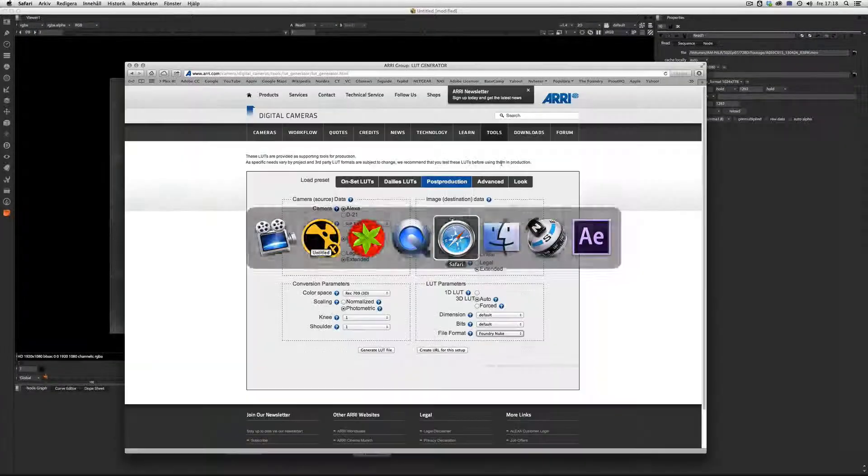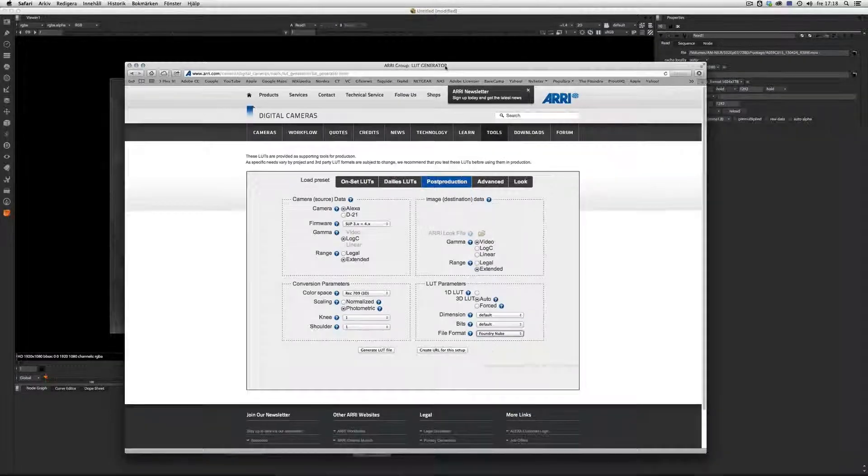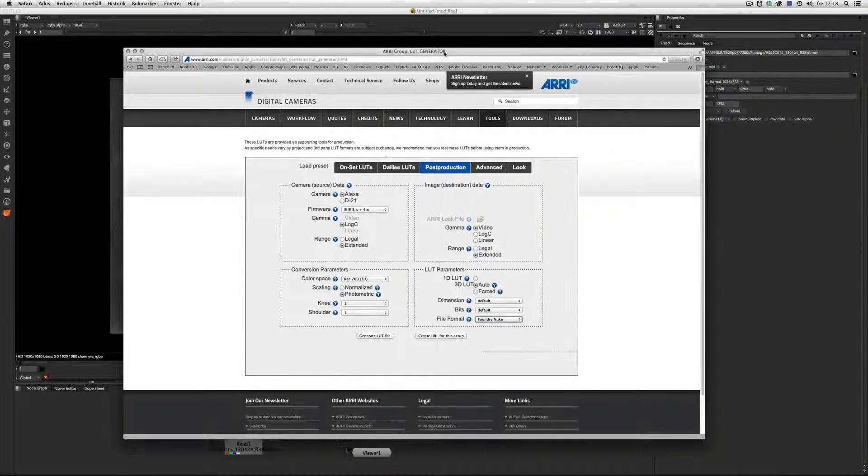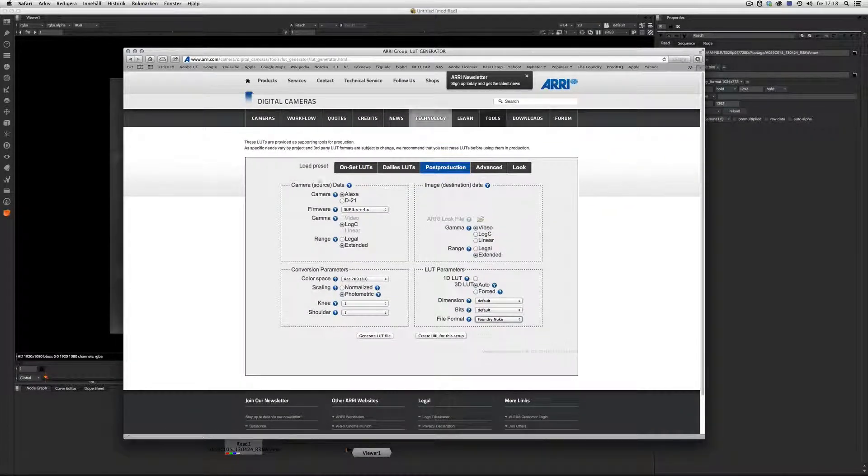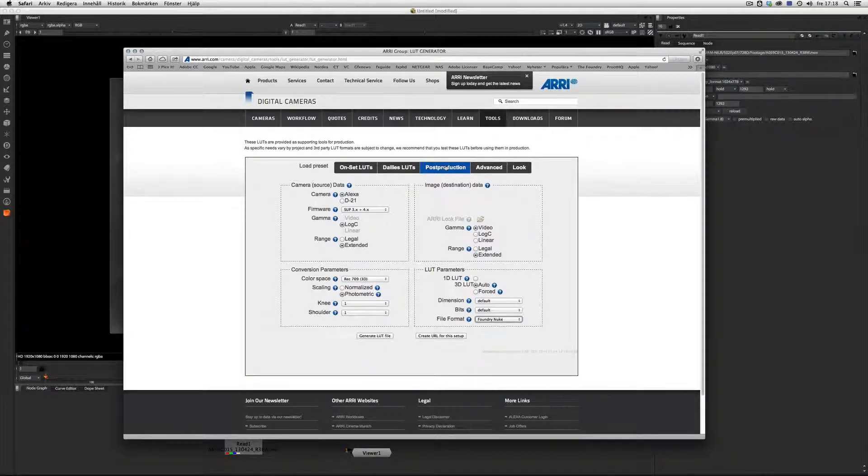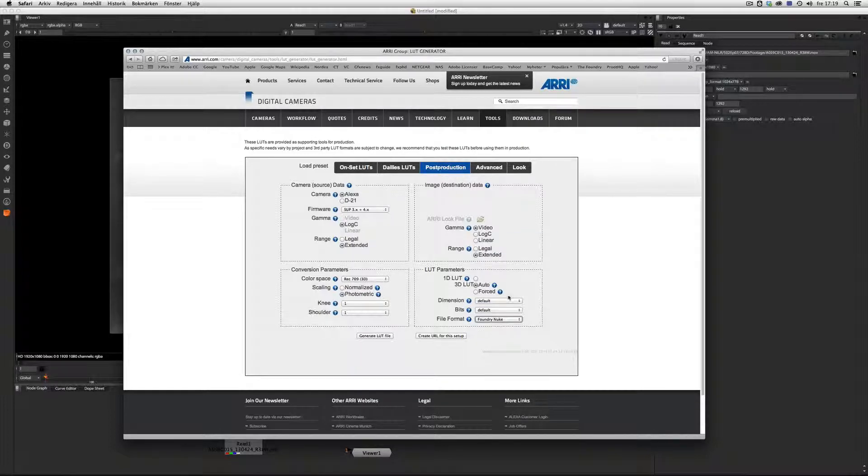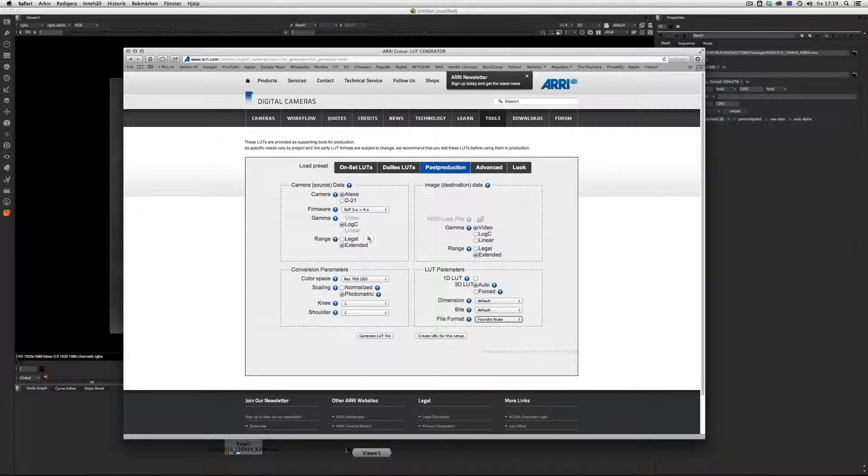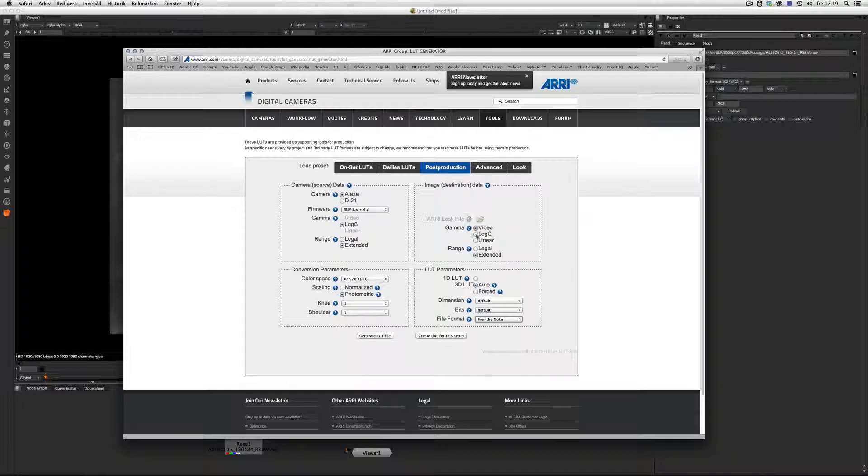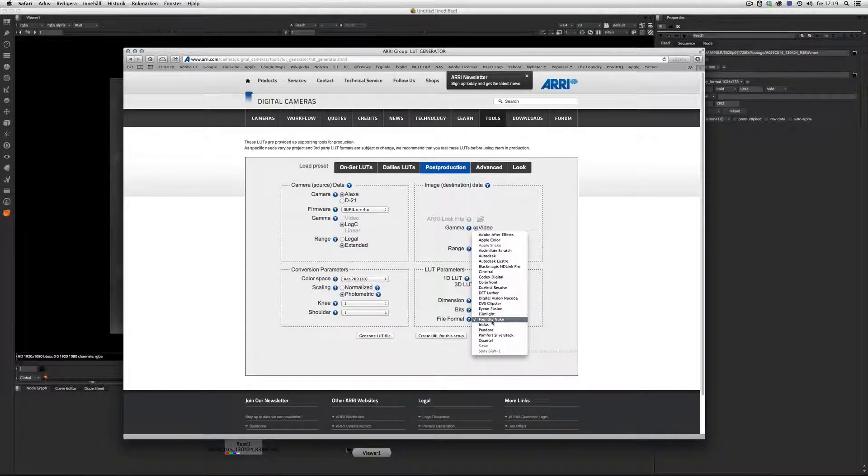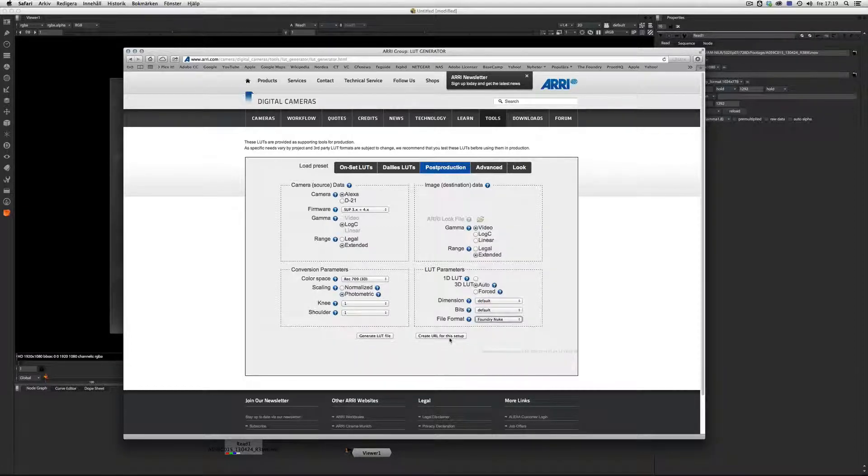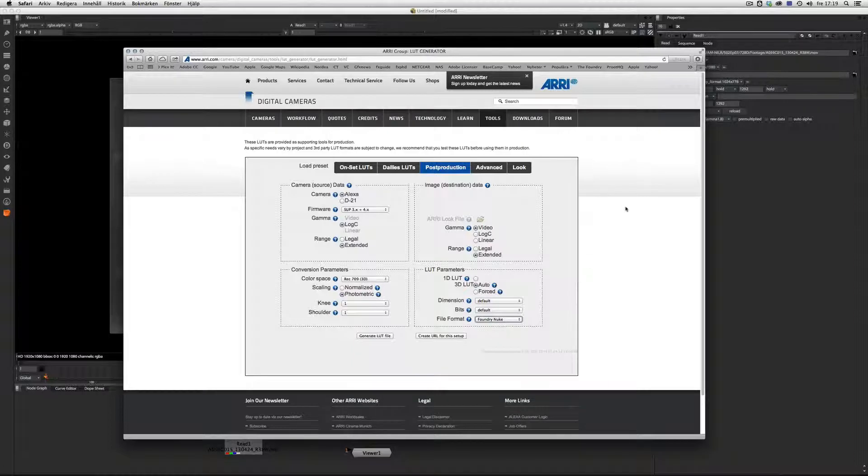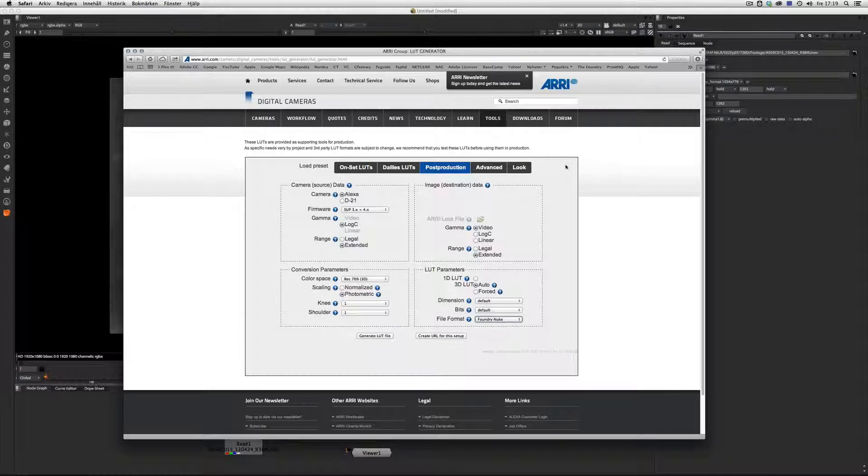First of all, we go into the Alexa site, into the LUT generator. What we have to do here is generate a LUT from the post-production. Everything is done by default except the file format that I have chosen to Nuke the Foundry Nuke. Then I set this file and press generate LUT.